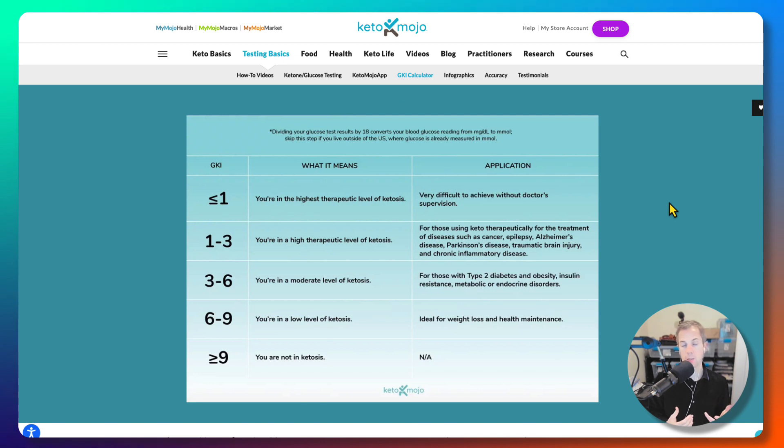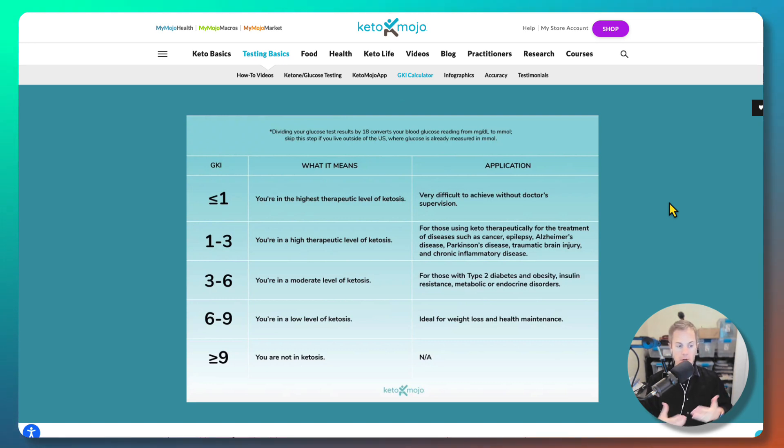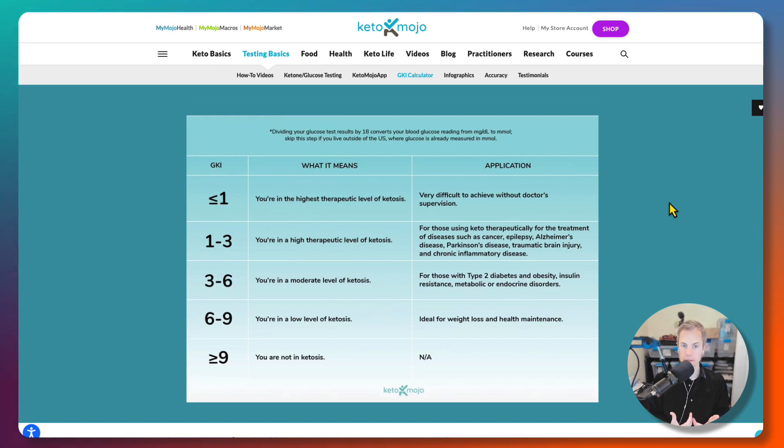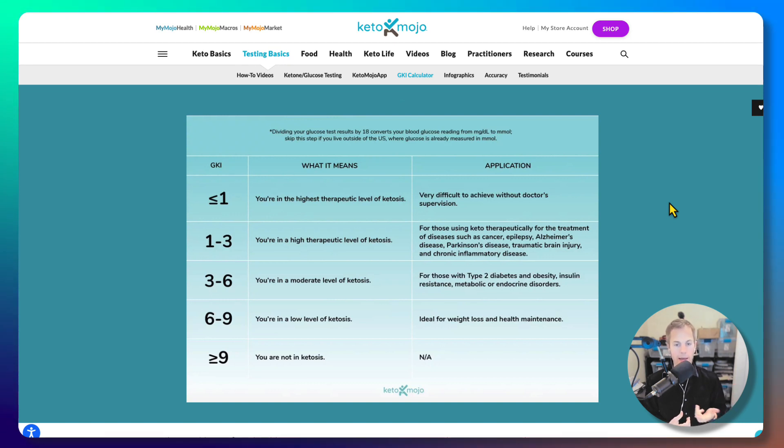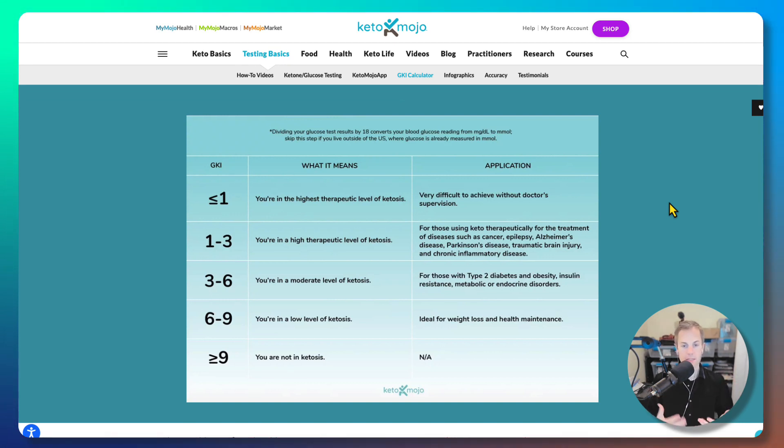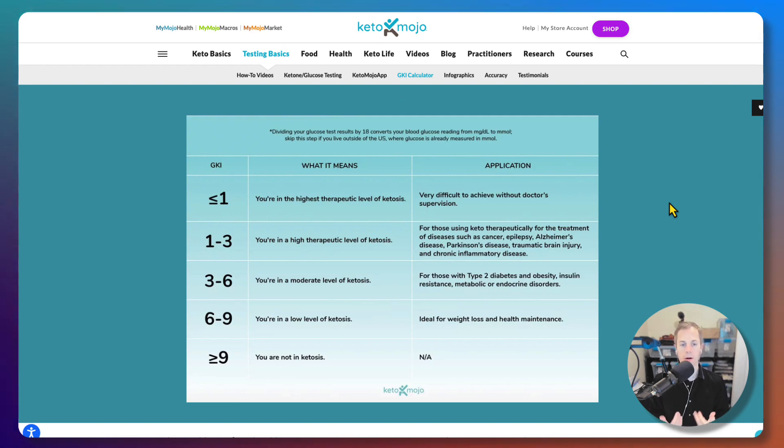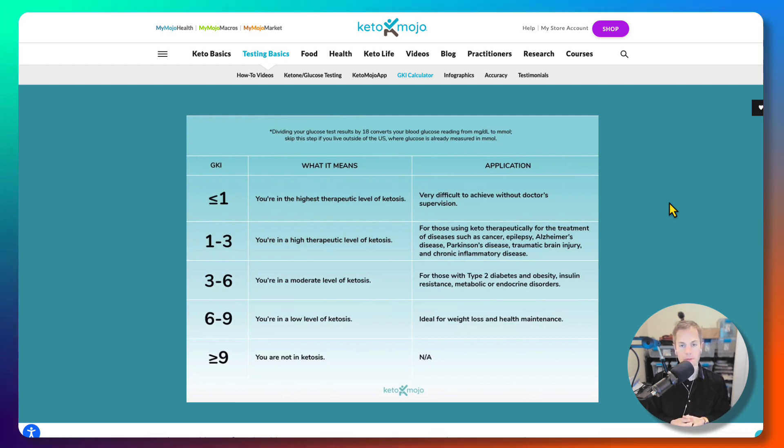I do find consistently that specific products work across the boards for most people just because they're low processed, they're organic, they don't have added sugars. They're basically just straight up food for the body. Thanks for watching and hope this was helpful.